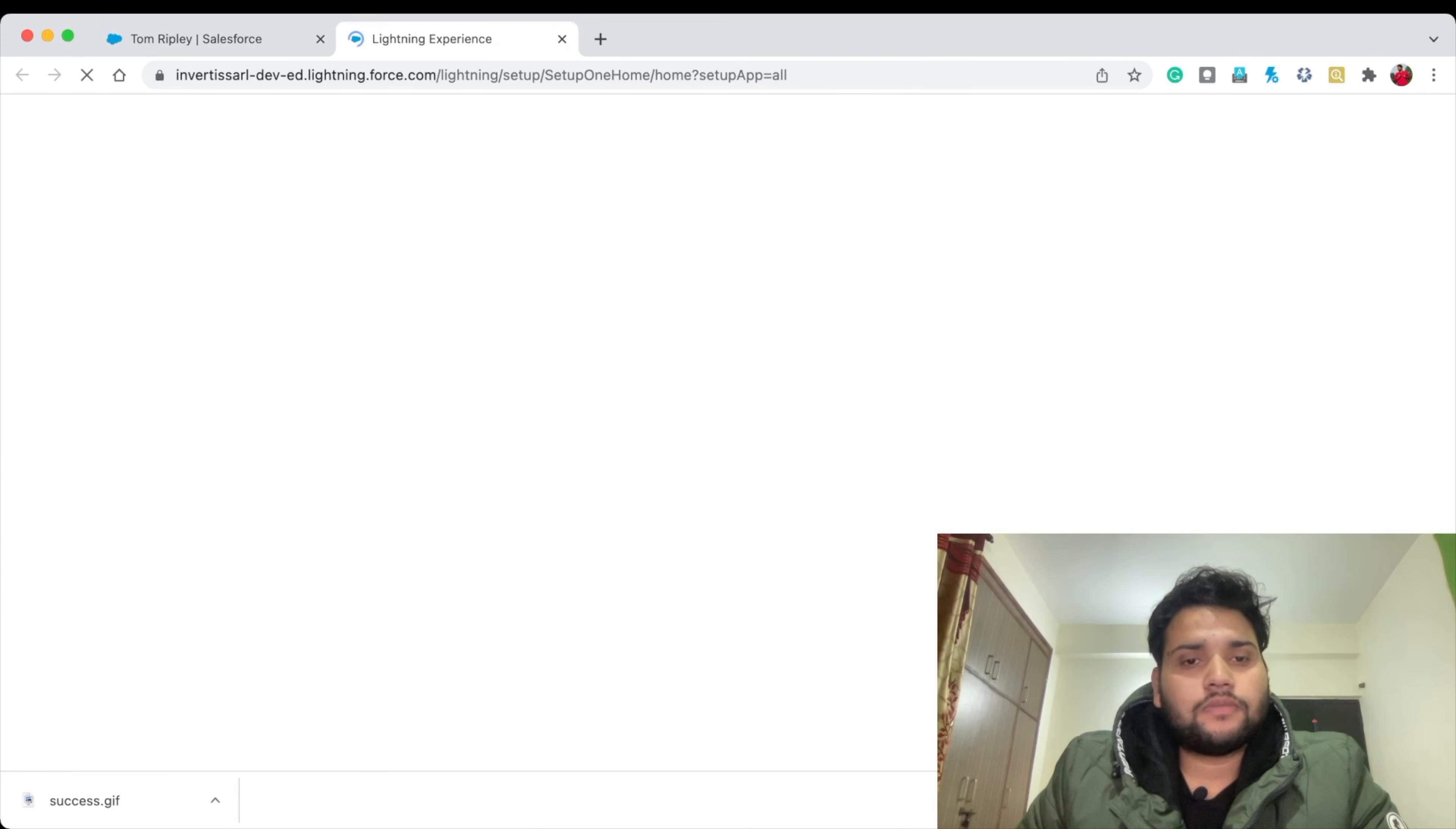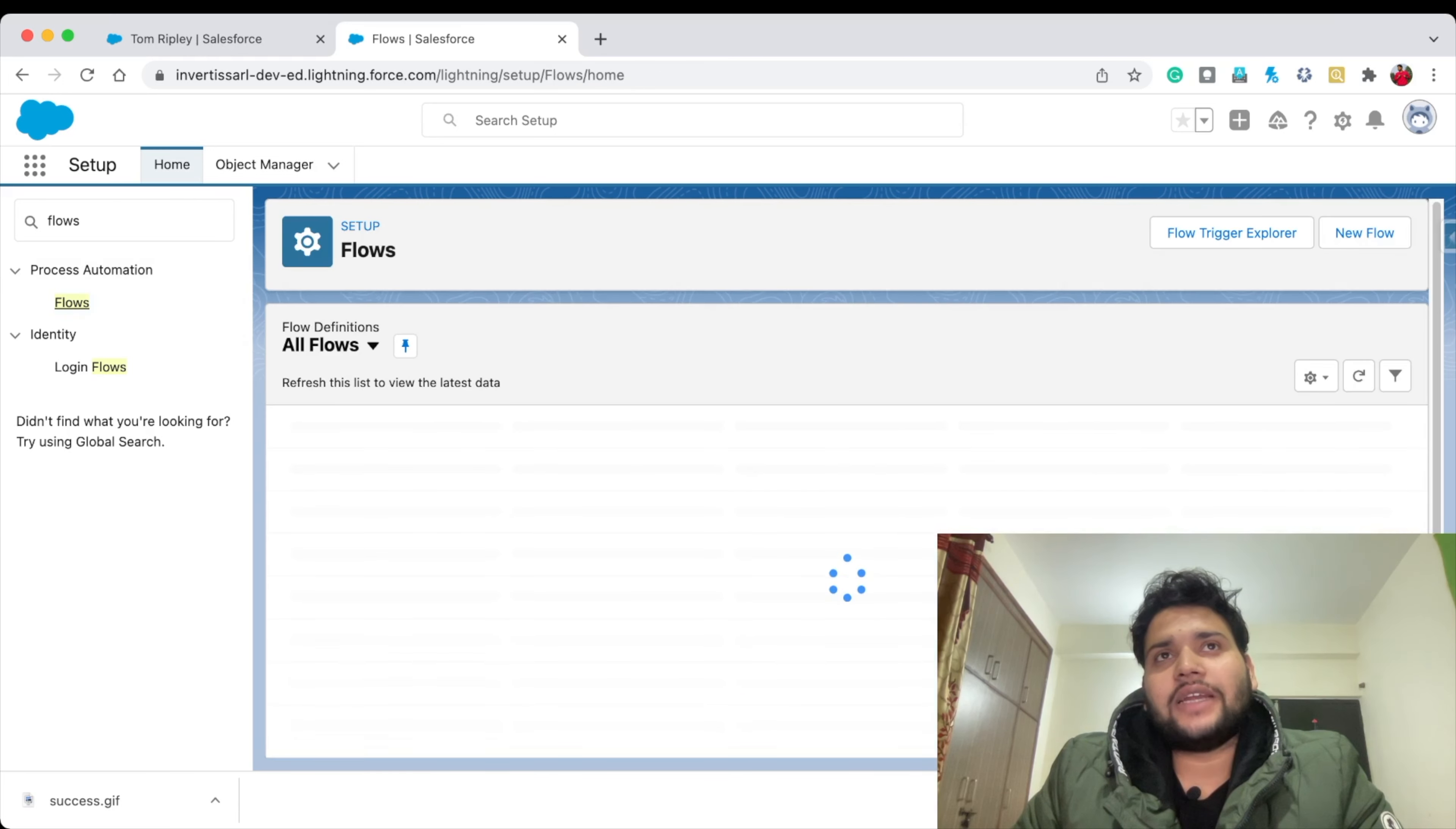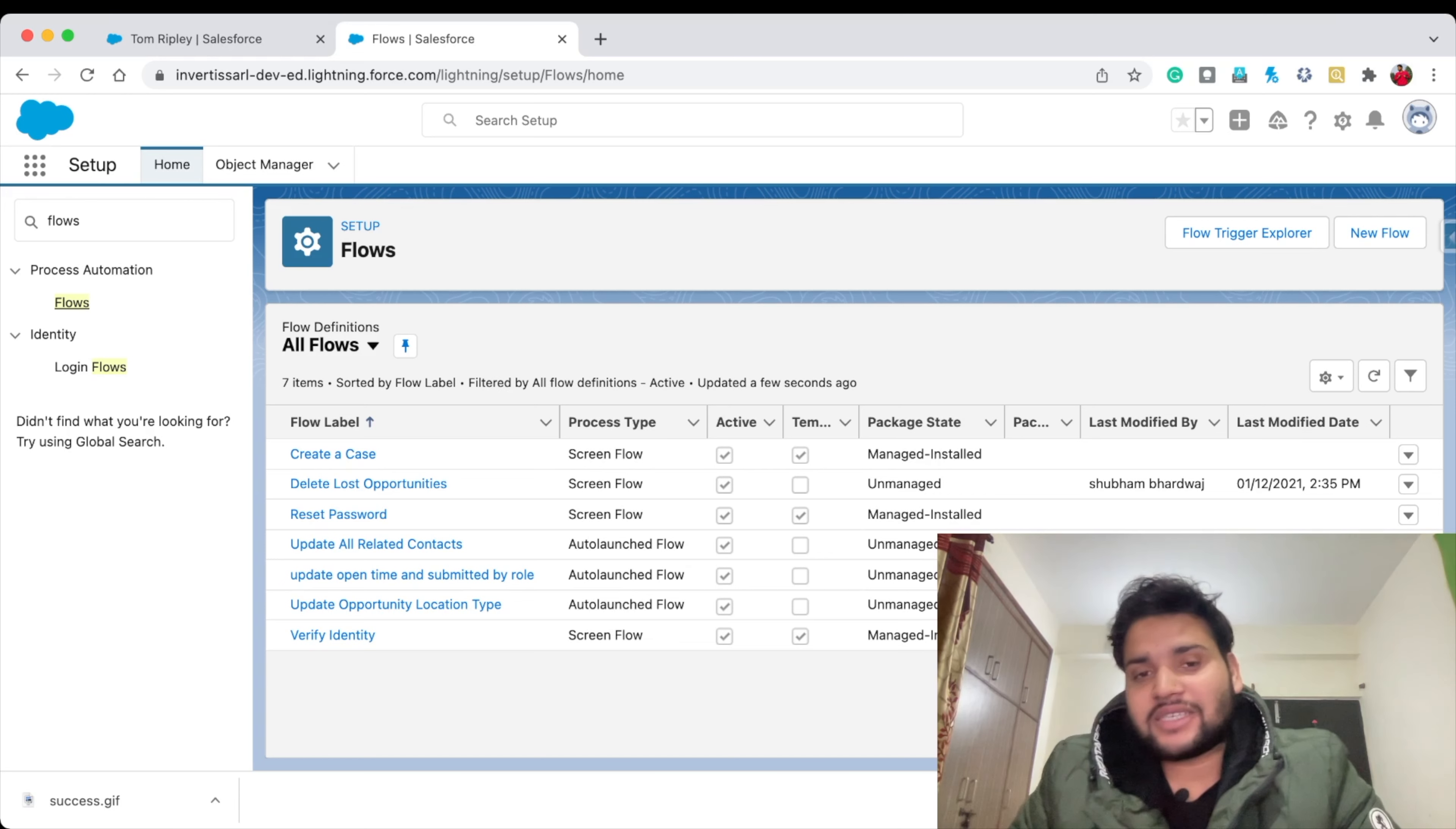In Quick Find, simply type 'Flows' and click on Flows. In this video, we're going to create a Screen Flow to create a Contact. When the Contact is successfully created, we'll display an image of success to the user.